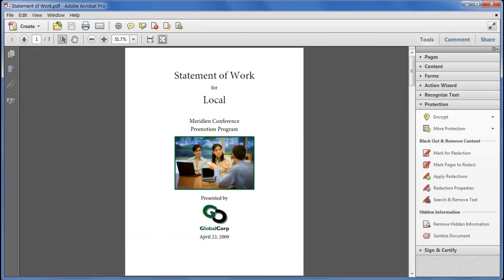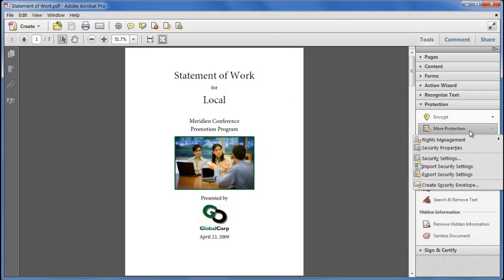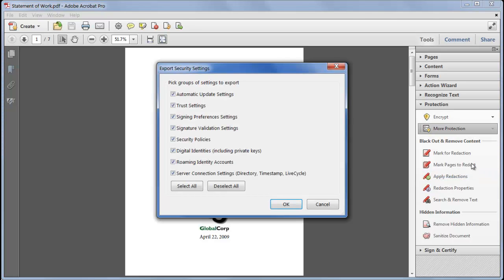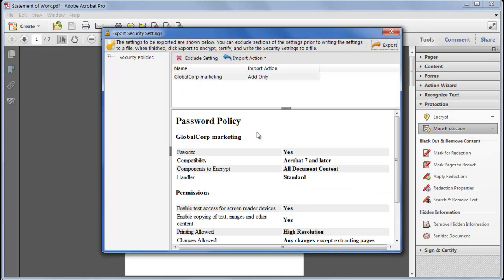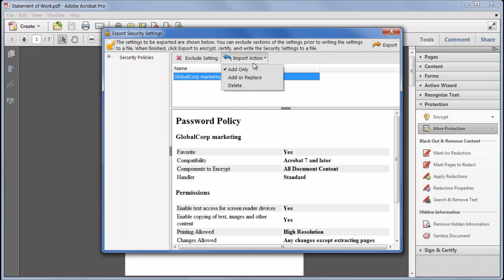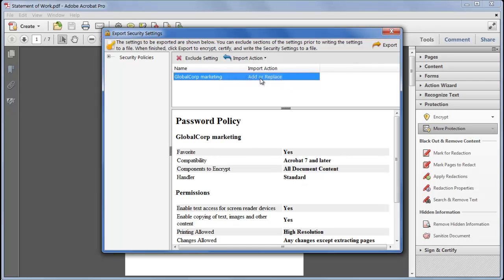Finally if you're managing the policies and settings for an enterprise or simply want to transfer all your presets from one computer to another then you can export all your security settings to an encrypted file using more protection export security settings. You choose what you want to export from the list. I'll choose only export my security policies and what actions to take with each policy.